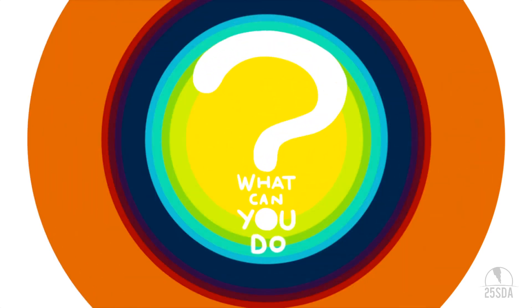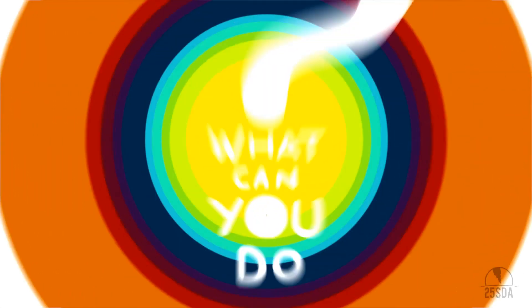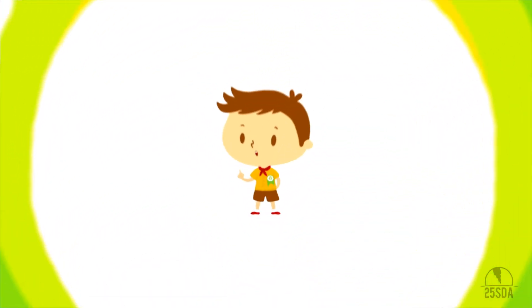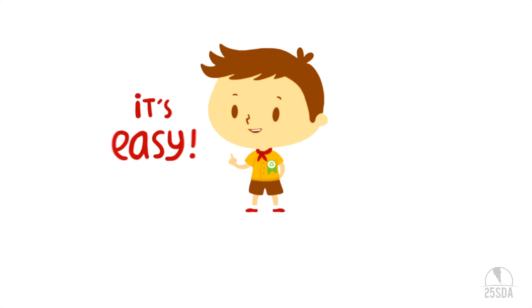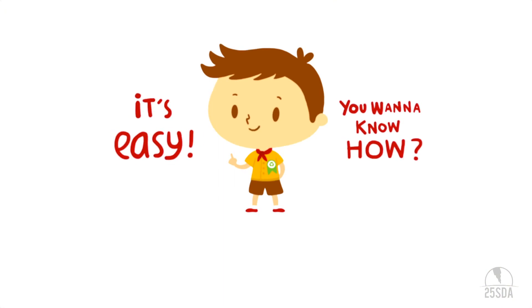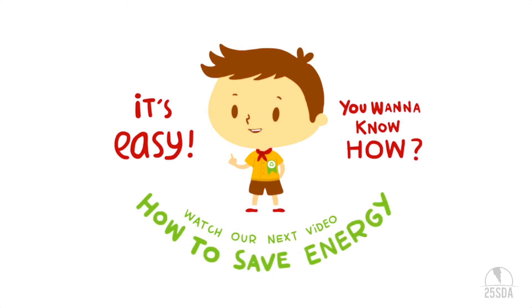Oops! So what can we do? Actually, there's so much you can do. And it's easy. You want to know how? Watch our other video on how to save energy!